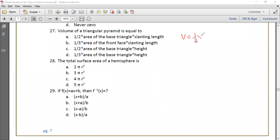The volume of a triangular pyramid is one-third times the base area times height, so one-third of the area of the base triangle into height is the correct answer. The total surface area of a hemisphere is 3πr².